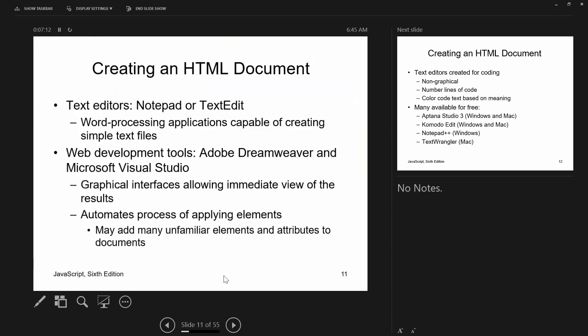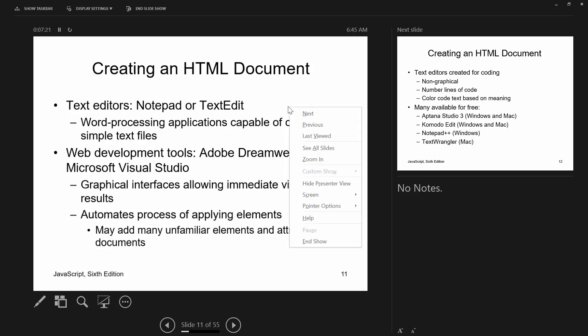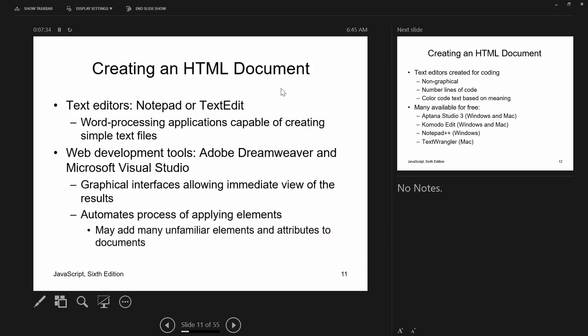You can always right-click on a web page to bring up the context-sensitive menu. One of the options at the bottom will say 'View Page Source,' which will show you all the HTML that makes up the page.